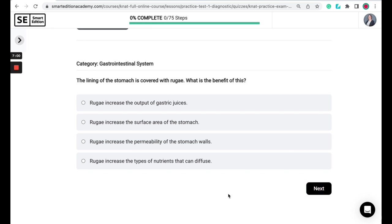The lining of the stomach is covered with rugae. What is the benefit of this? Does it increase the output of gastric juices, increase the surface area of the stomach, increase the permeability of the stomach walls, or increase the type of nutrients that can diffuse?